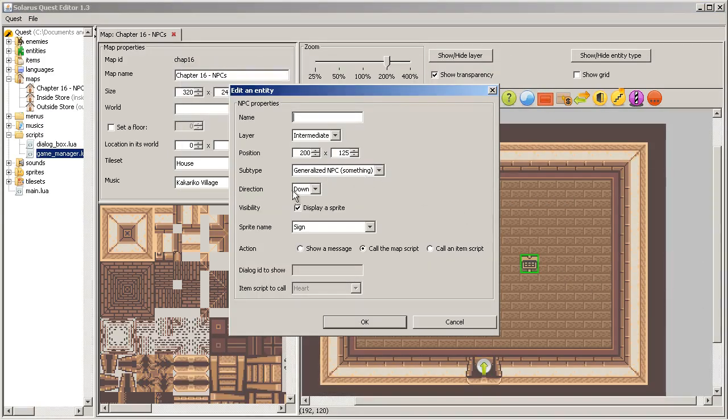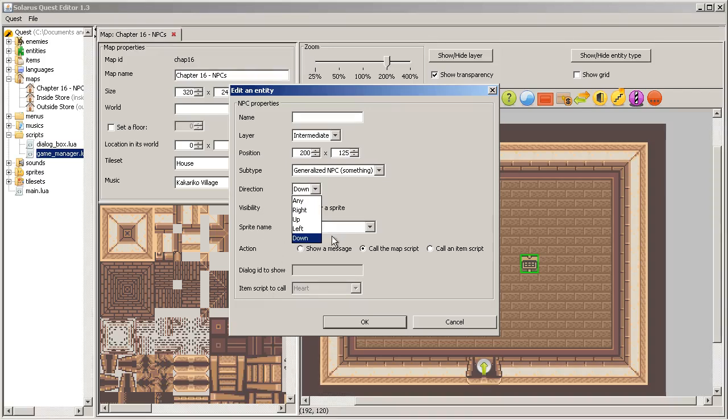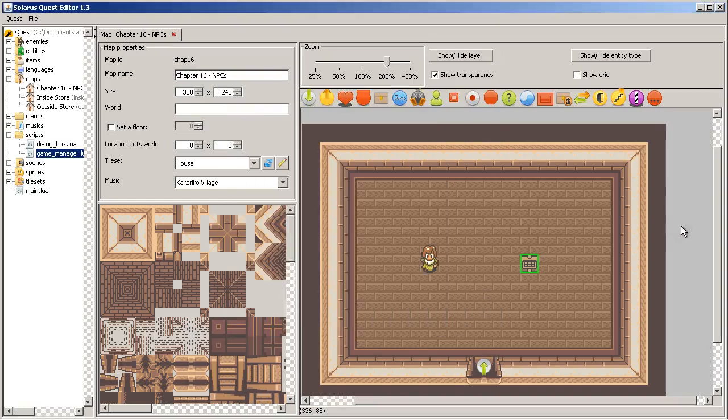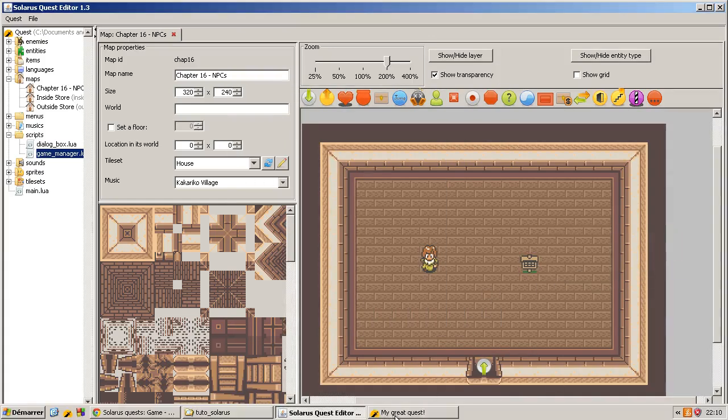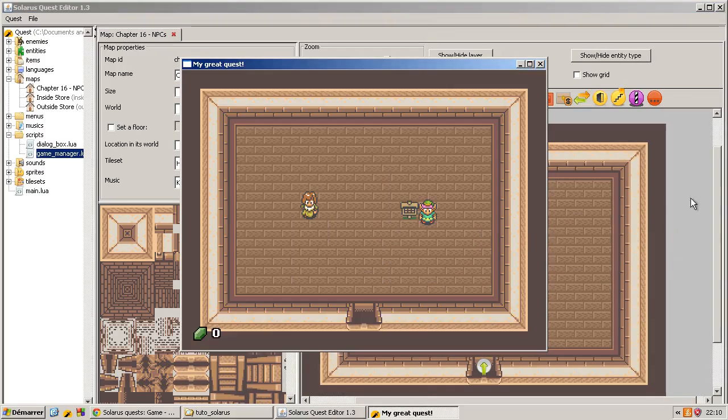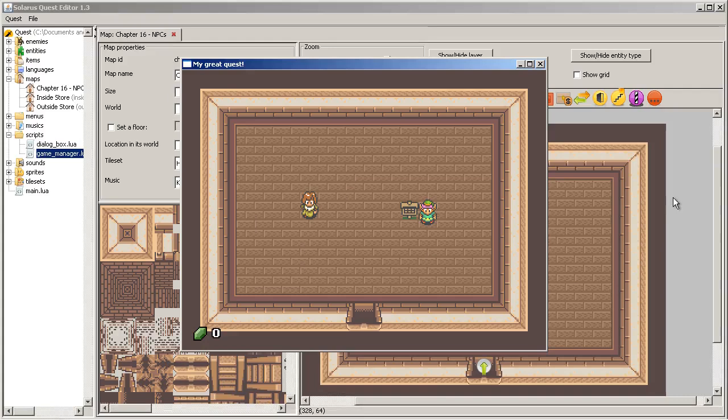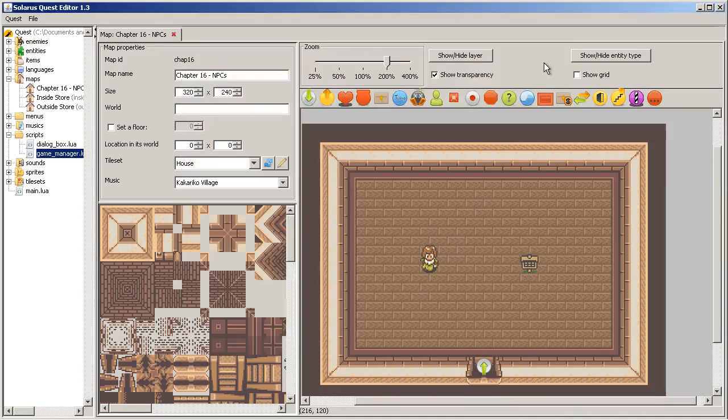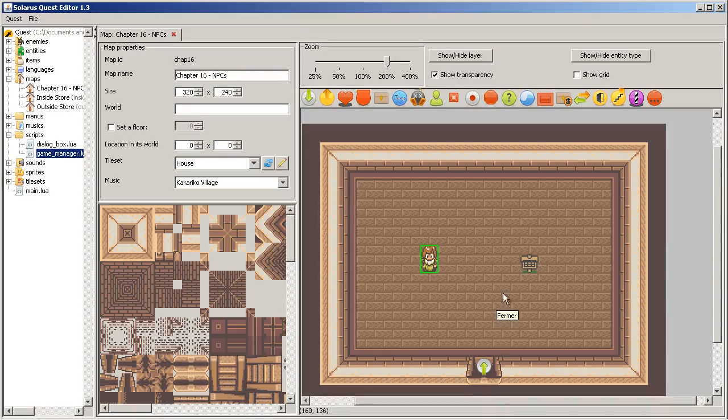It has no default behavior. And the direction property is very important for this one. It means that you can interact only in this direction. There's also the special direction 'any' if you want to make an object and allow the player to interact from any direction. You can only interact from the south in this case.